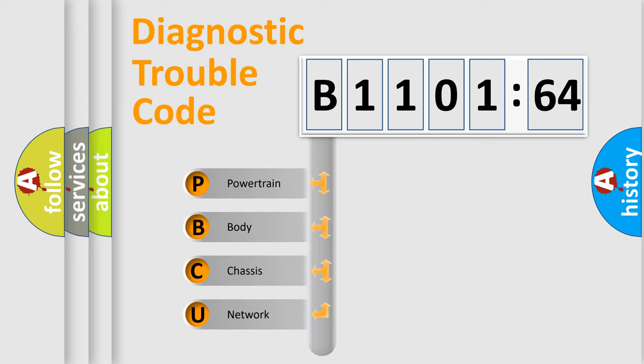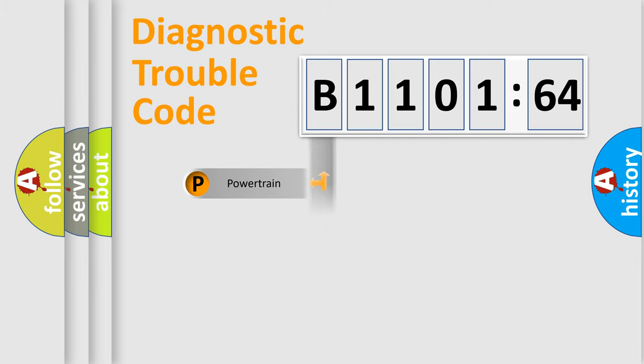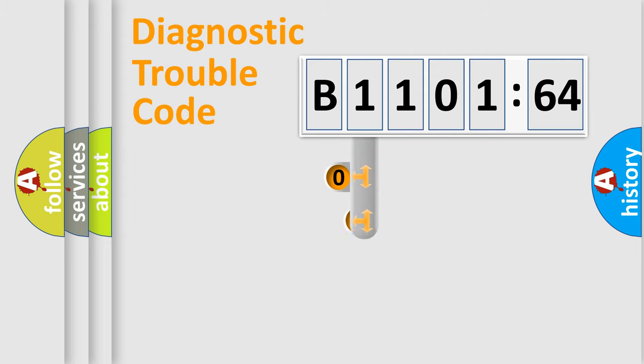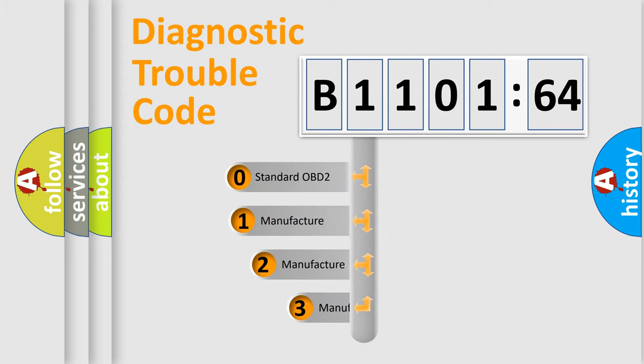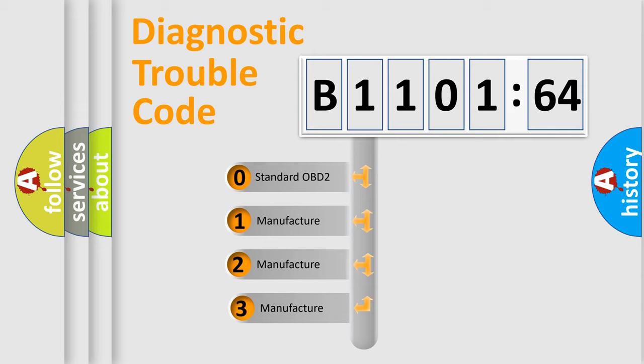We divide the electric system of the automobile into four basic units: Powertrain, Body, Chassis, and Network. This distribution is defined in the first character code.